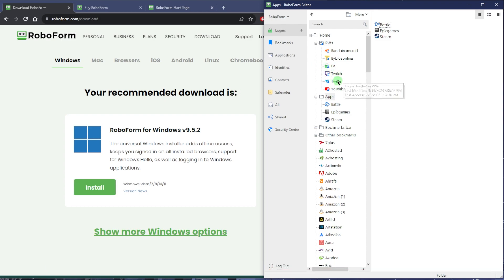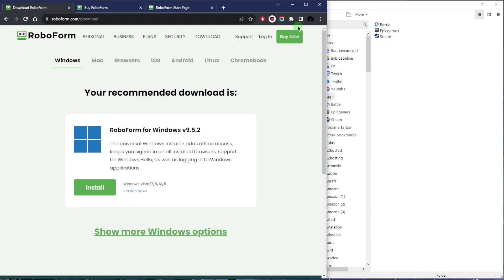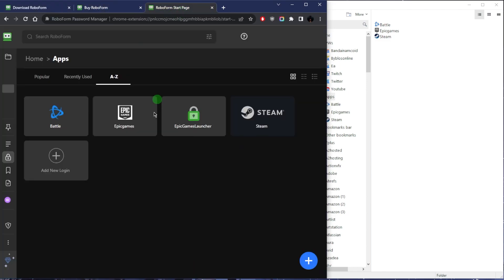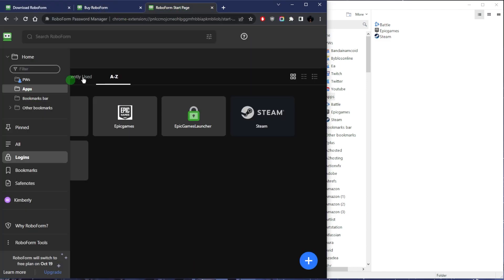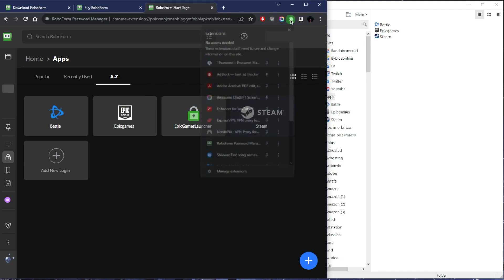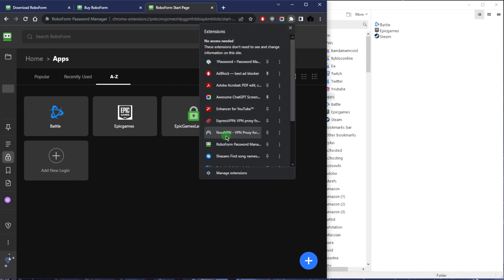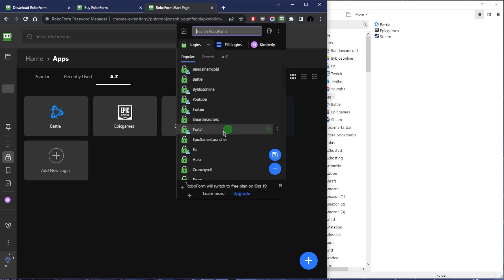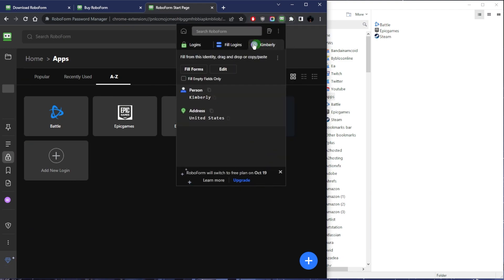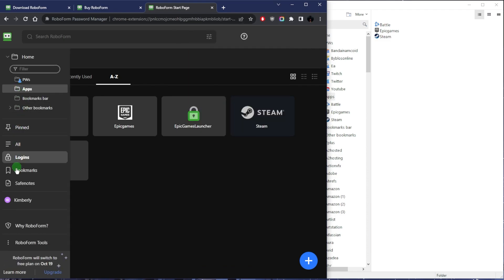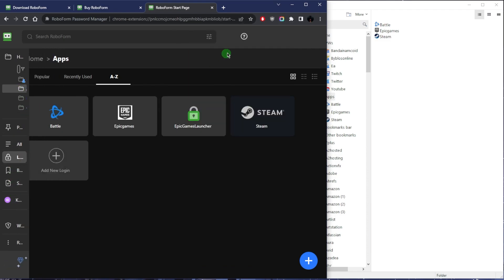Once you download the RoboForm editor, I think you also get a prompt to download the Chrome extension. Go ahead and download it to your extension. This is the extension right here, or rather this is the interface within the extension. The extension itself is right here with the logins and everything.